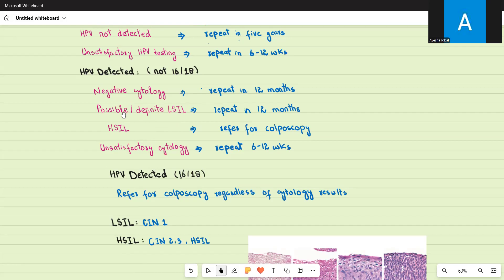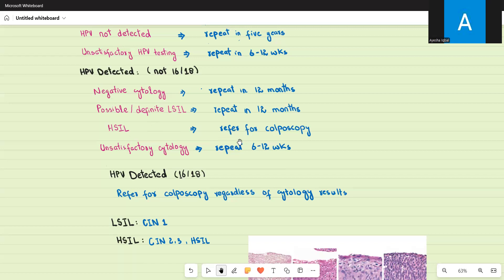If cytology shows possible or definite low-grade squamous intraepithelial lesion, repeat HPV testing and cytology in 12 months. If cytology shows high-grade squamous intraepithelial neoplasia, refer the patient for colposcopy — which is essentially a cervical biopsy. This is to ascertain whether the patient has developed full-fledged cancer. For unsatisfactory cytology, repeat the test in 6 to 12 weeks.